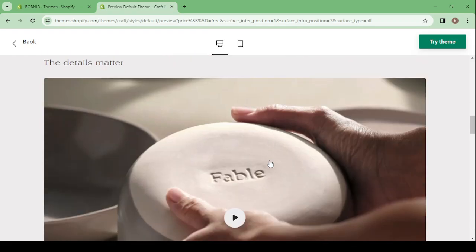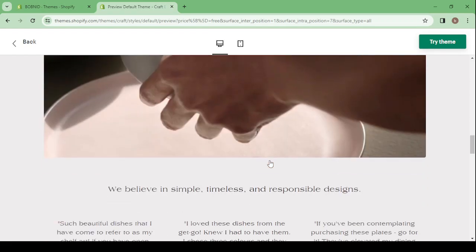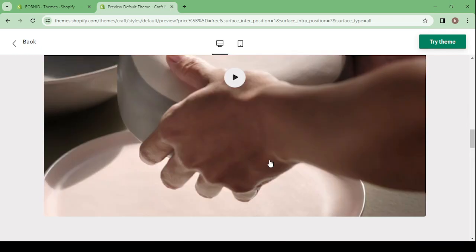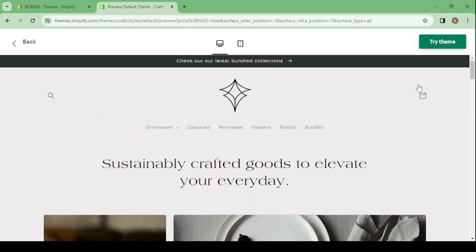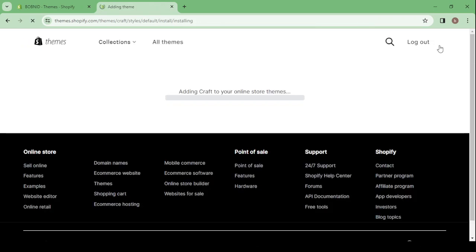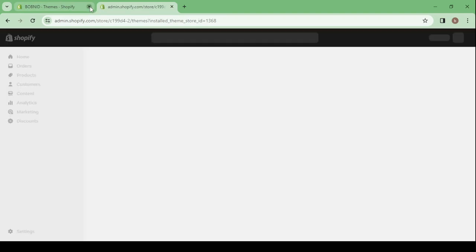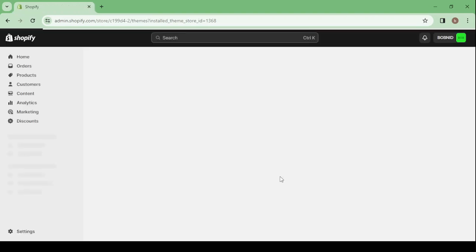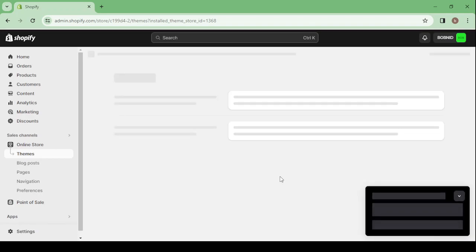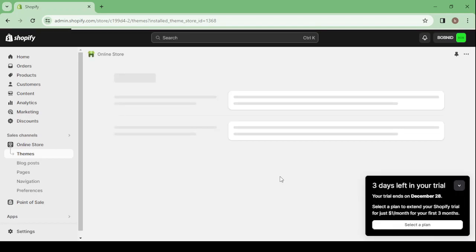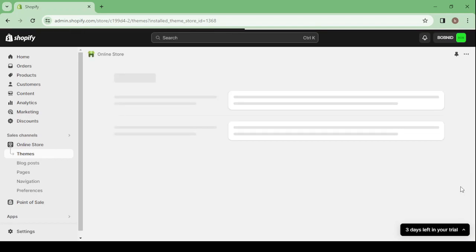I think I'm going to use this theme, so just click on try theme. Then it will be added to your online store themes, and then just close the first window. You will not need it anymore. You will work just on this other window. So here let's close this one and let's wait for it to load.